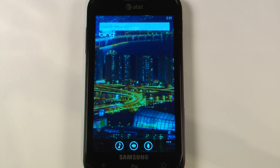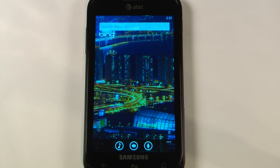Hey everyone, Daniel Webster here from Pocketnow.com and this is another episode of the Windows Phone 7 App Roundup, in which we review 5 applications in 30 seconds each. So let's get to it.